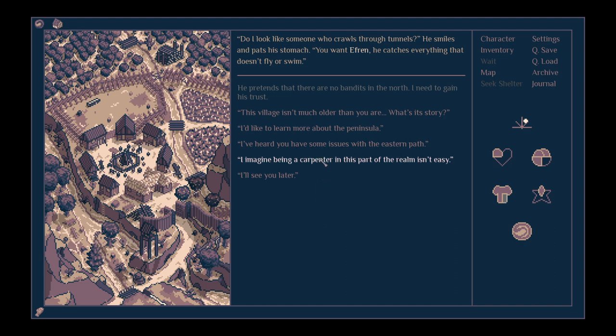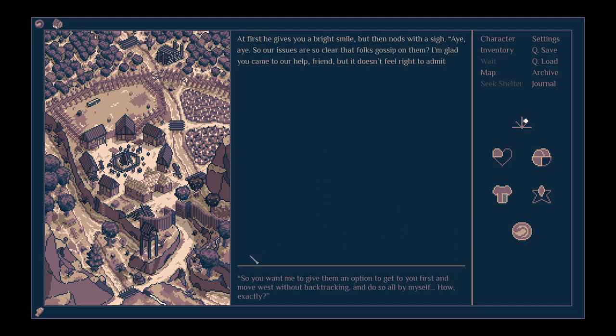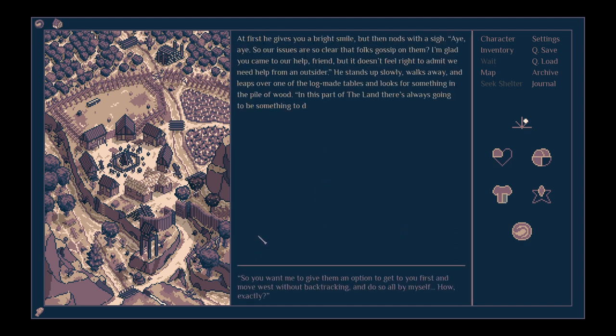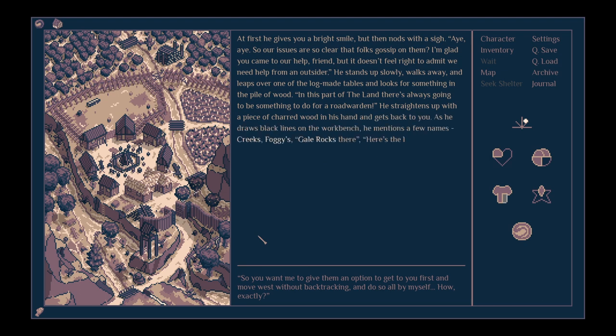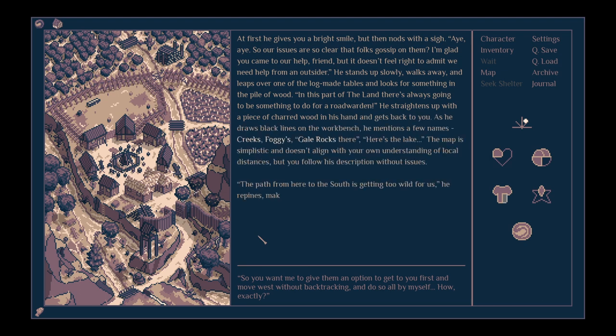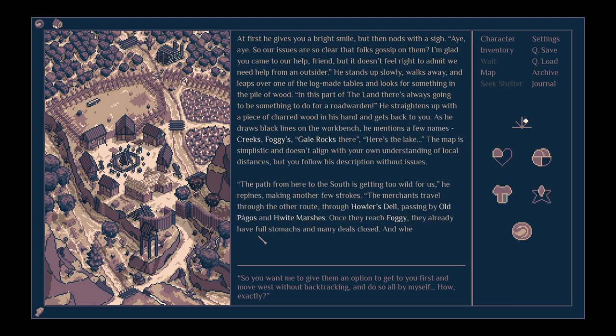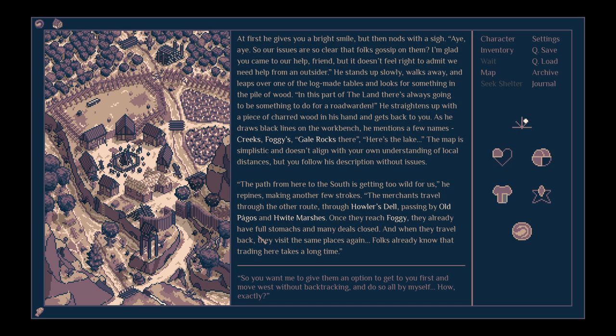I heard you have some issues with the eastern path. At first he gives you a bright smile, and then nods with a sigh. So our issues are so clear that folk gossip on them. I'm glad you came to our help, friend, but it doesn't feel right to admit we need help from an outsider. He stands up slowly, walks away and leaps over one of the log-made tables, and looks for something in the pile of wood.